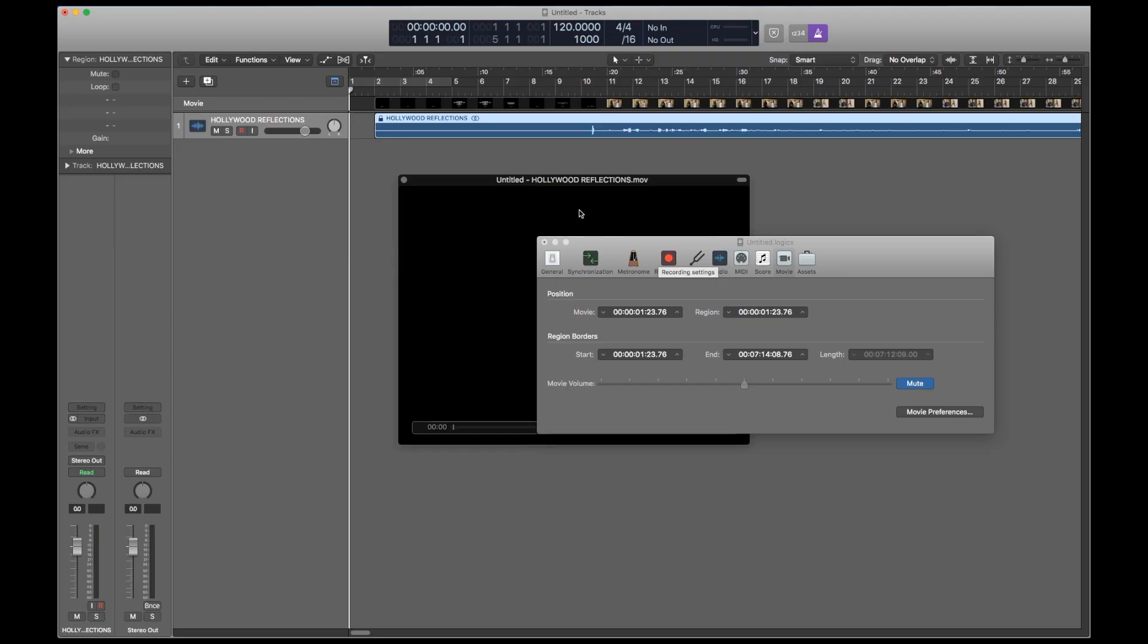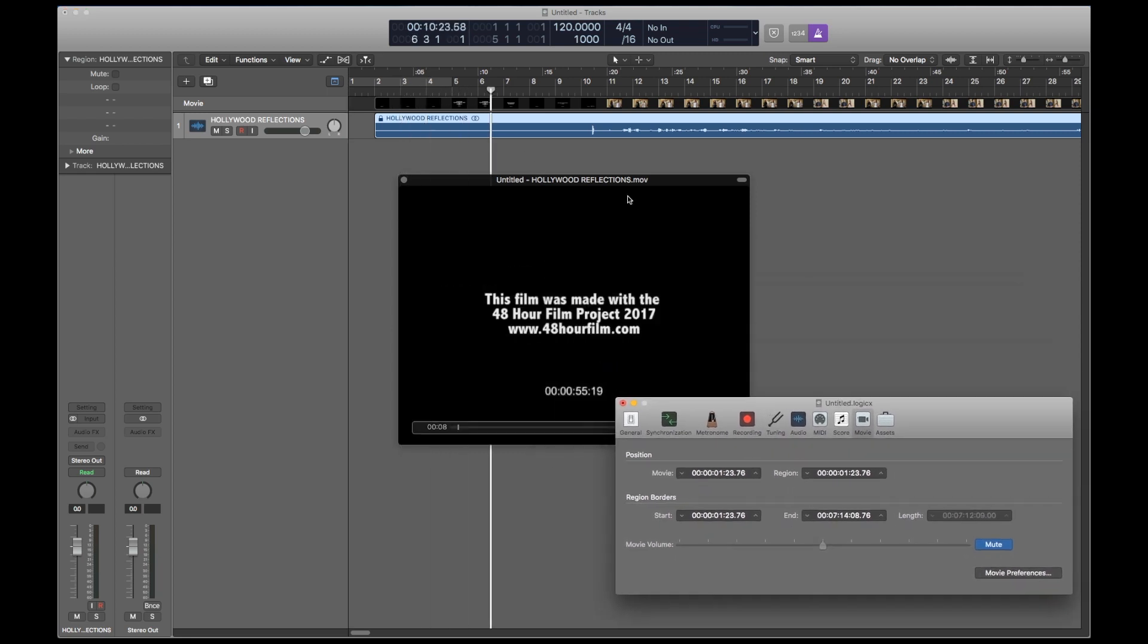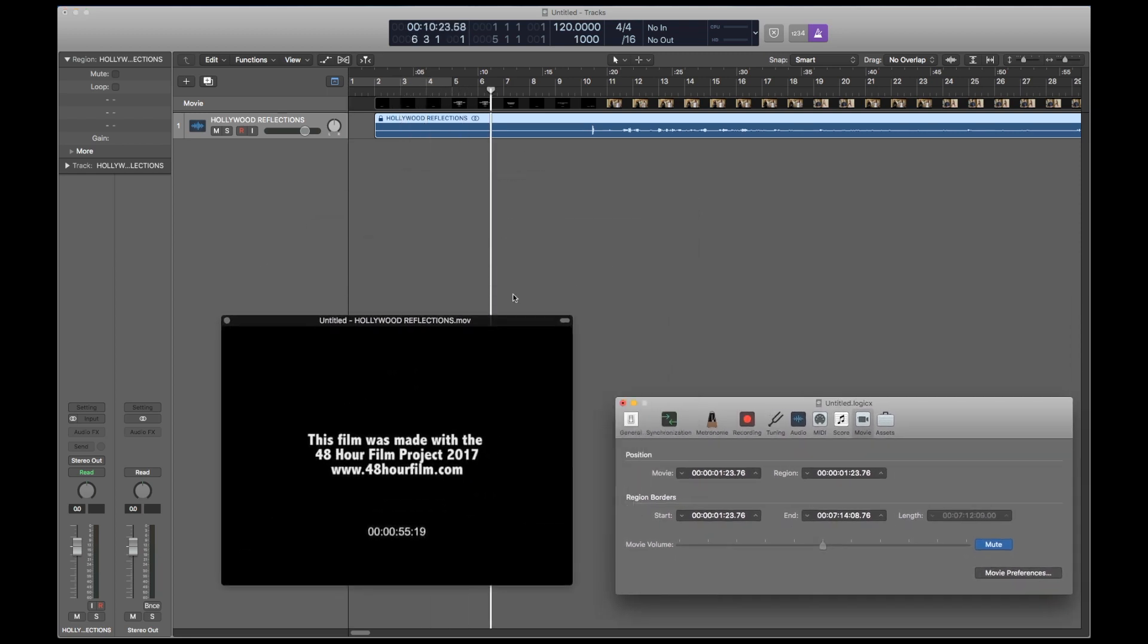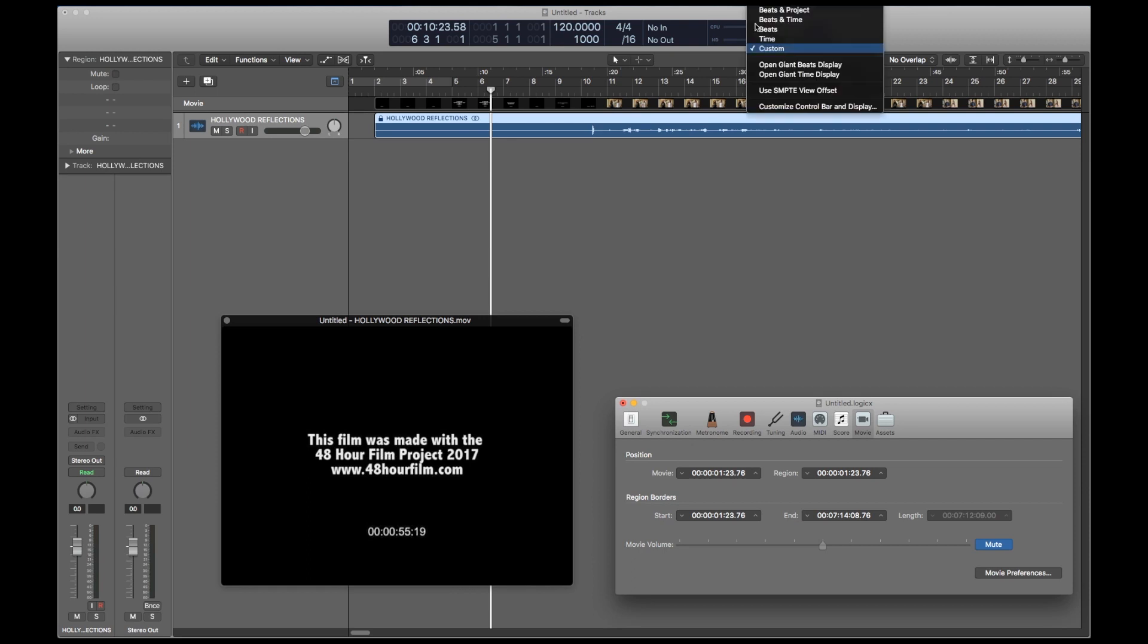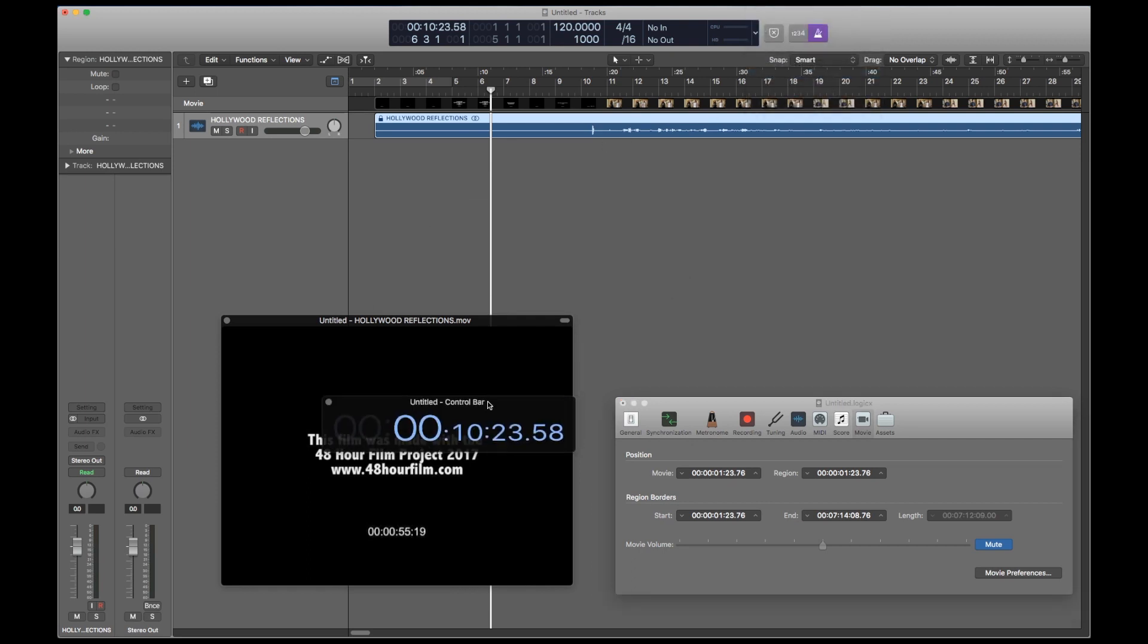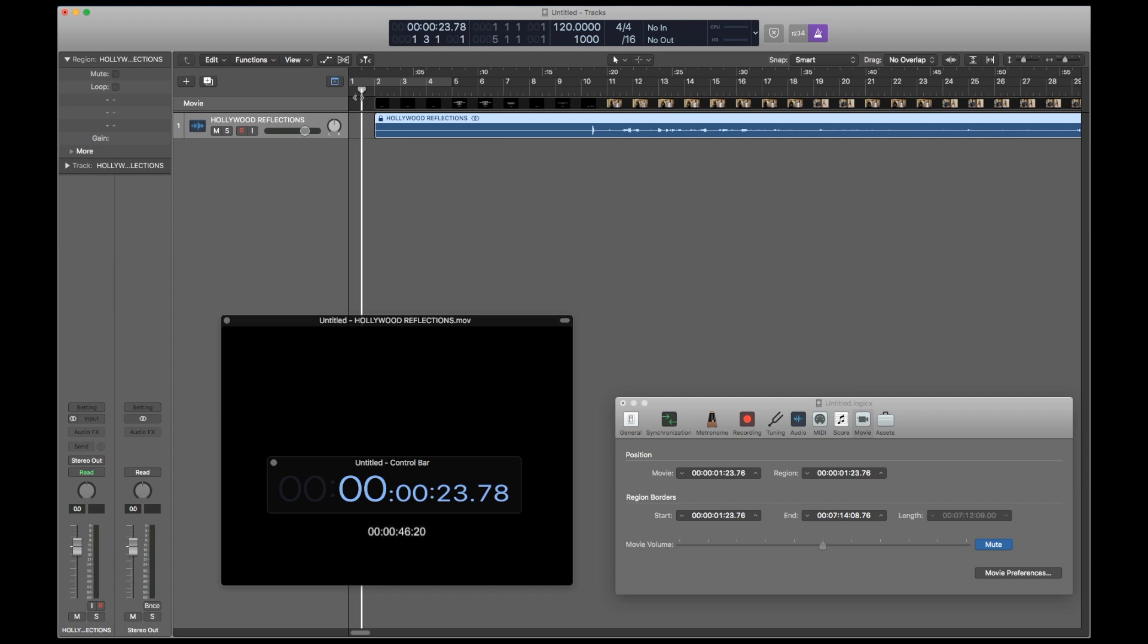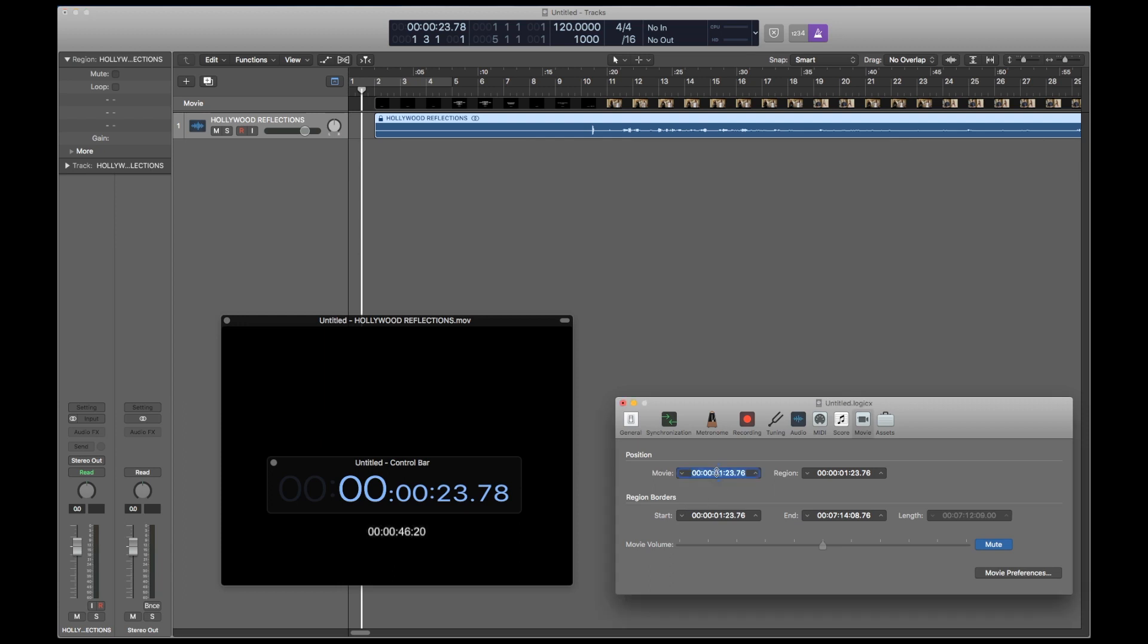Now that the audio is synced to the movie, it's time to match Logic's time code with the time code that's in the film. So I'm going to bring up the giant time display so it's easier for you to see. All you have to do is go to the beginning of the film, or if you already know your starting time code, you're going to have to manually enter that in movie project settings.